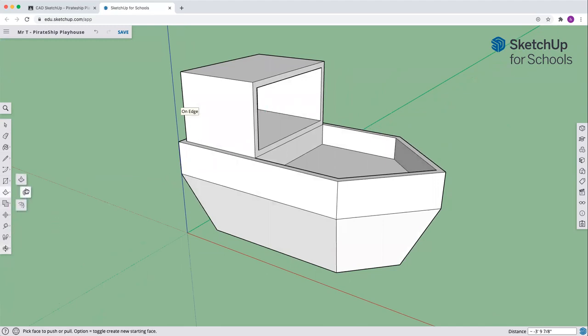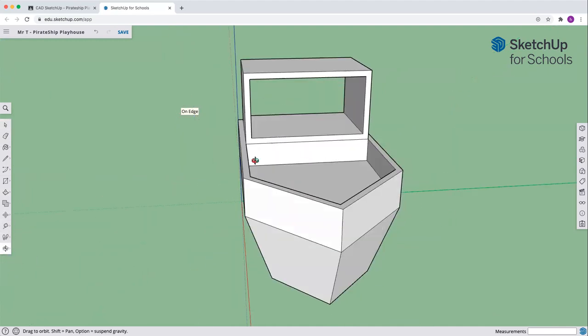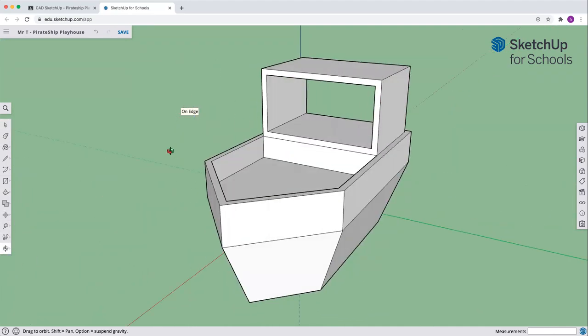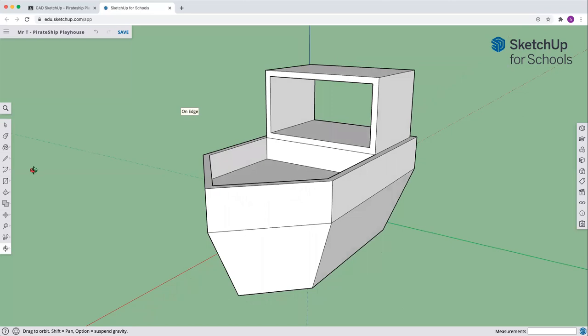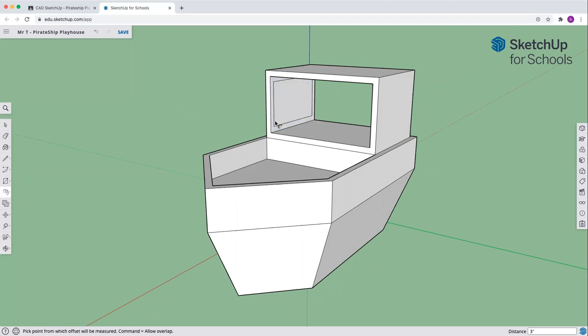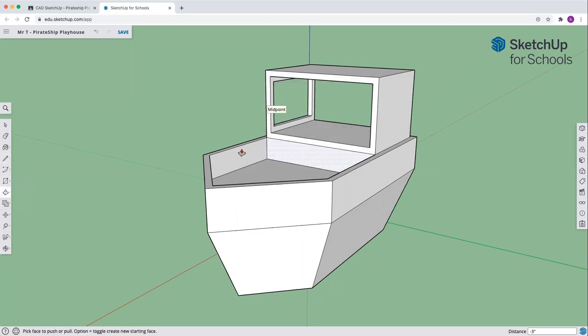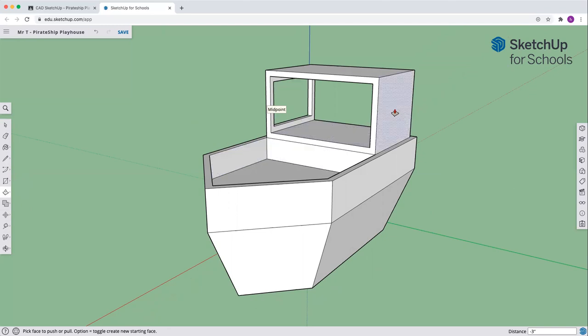Let's grab our offset tool again. This time we're going to rotate so we can see the inside. We're going to go on that inside edge and do another three inches, then push pull and cut a hole in this side. Now that's opened up for us. If you want to cut one on that side for style points, feel free to go ahead and do that.